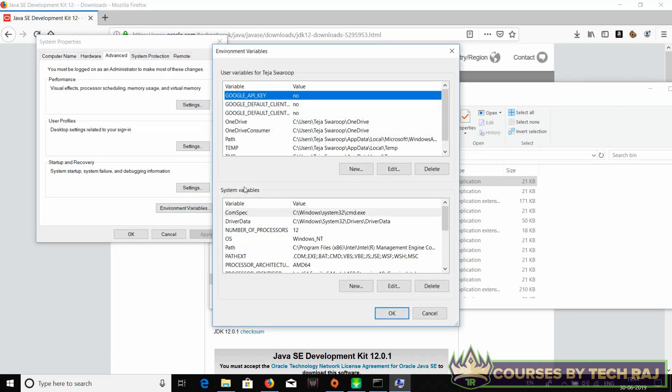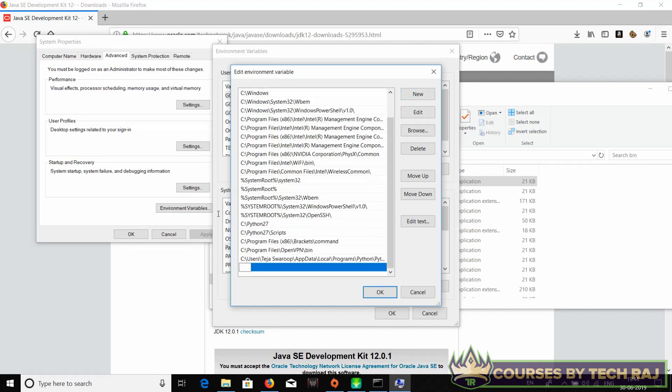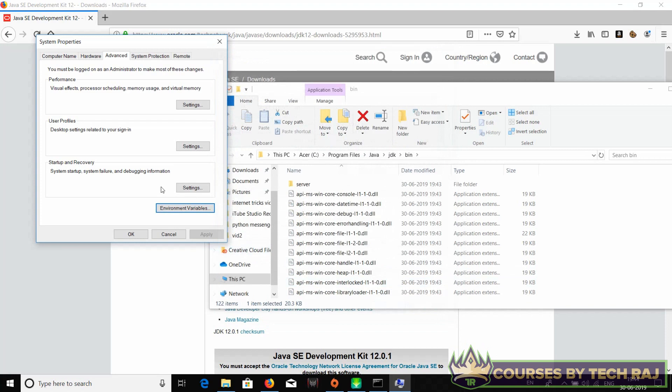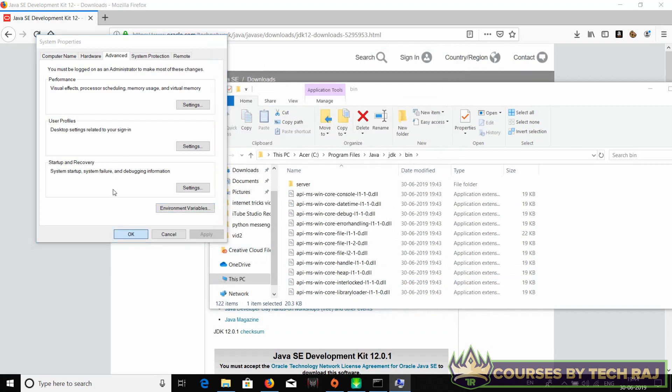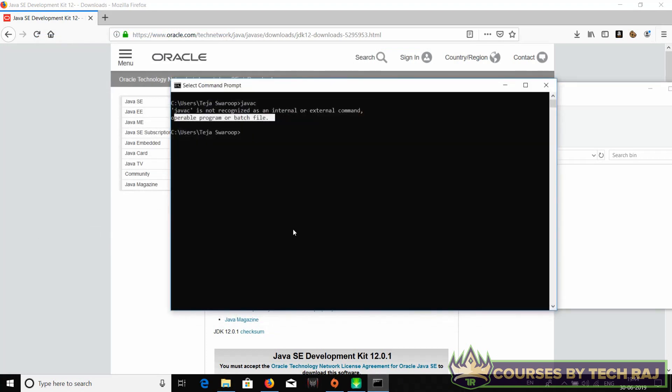Over here, double click on path and click on new, and paste it over here. That's it. You can just hit enter and click okay, click okay, and click okay. Now that should fix this error.